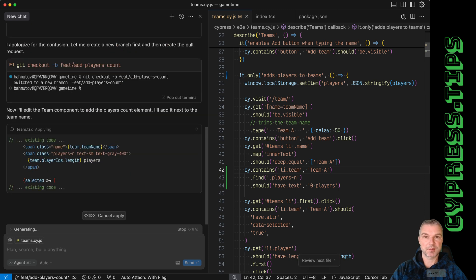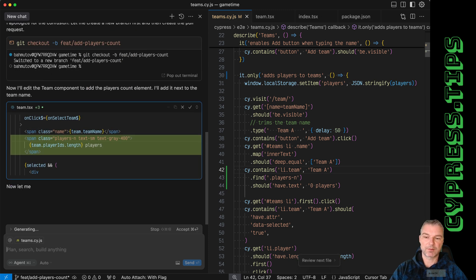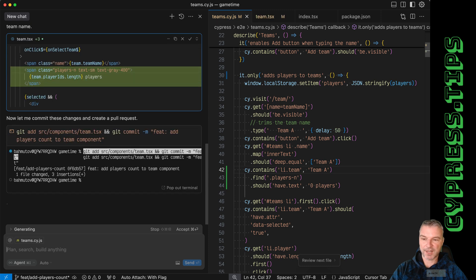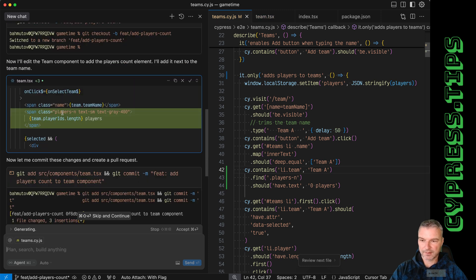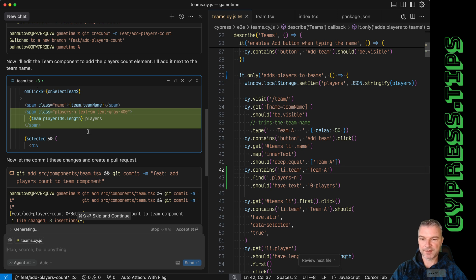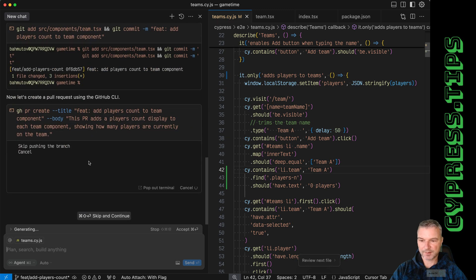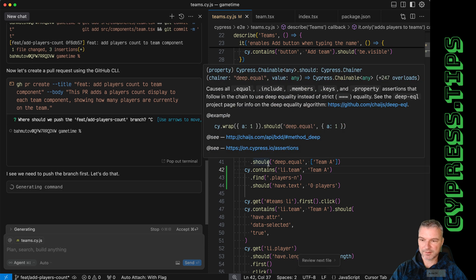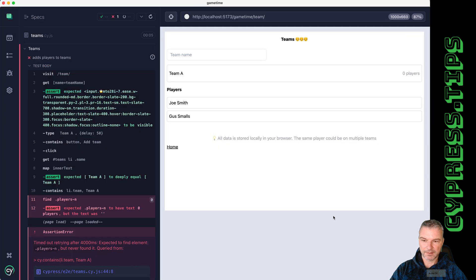cursor command to always create new branch. Let's see what it has done - it found the team component, added players and number of players. Okay, that seems to be reasonable. So let's just stop for now and let's see what we have.